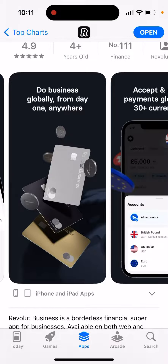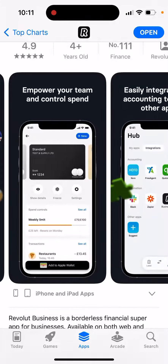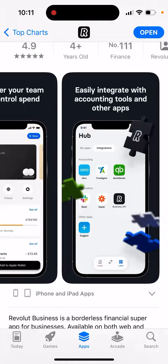Do business globally from day one. The idea is basically that you need to create a Revolut Business account.